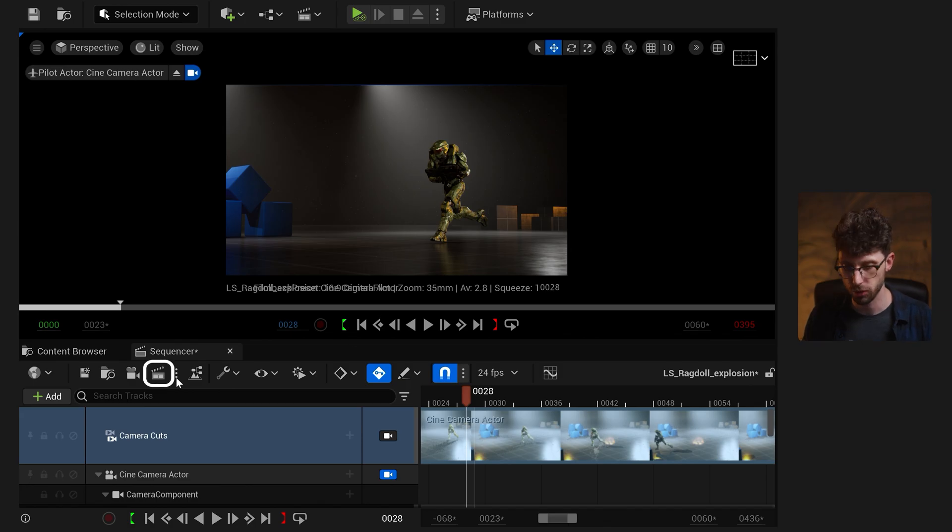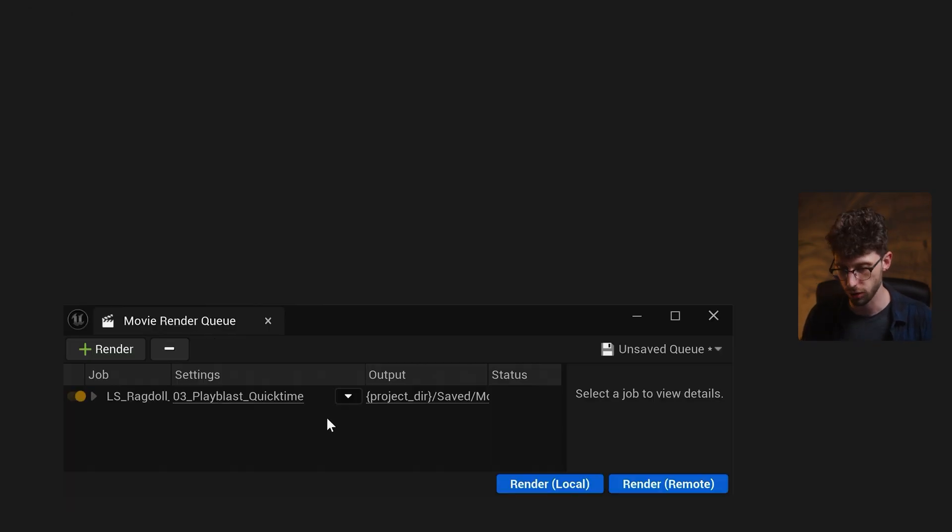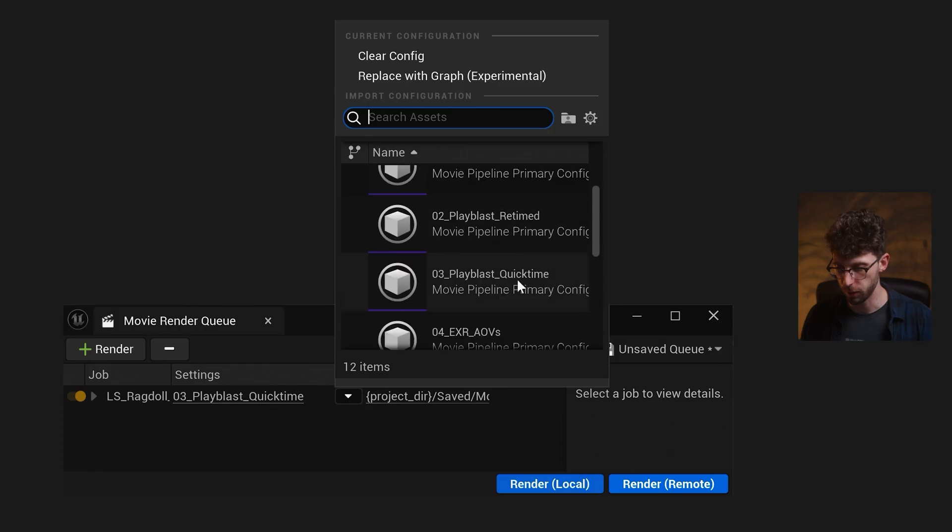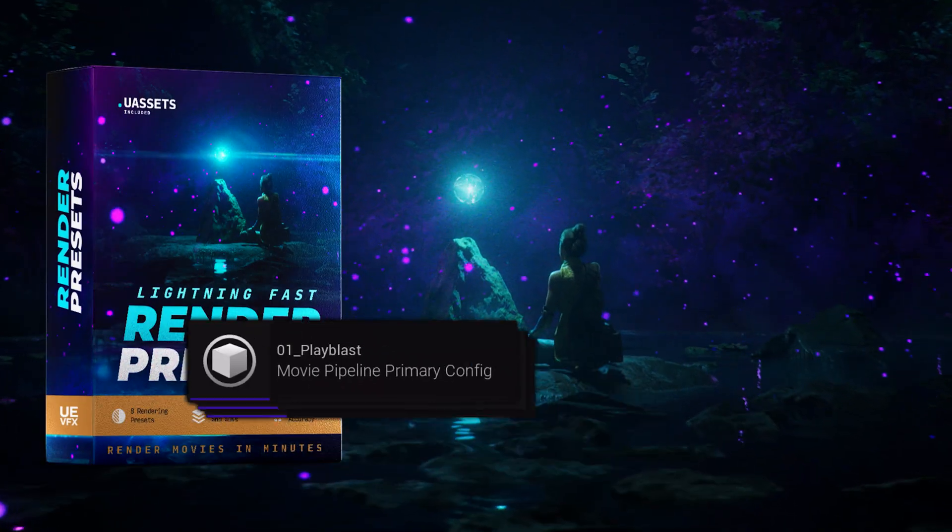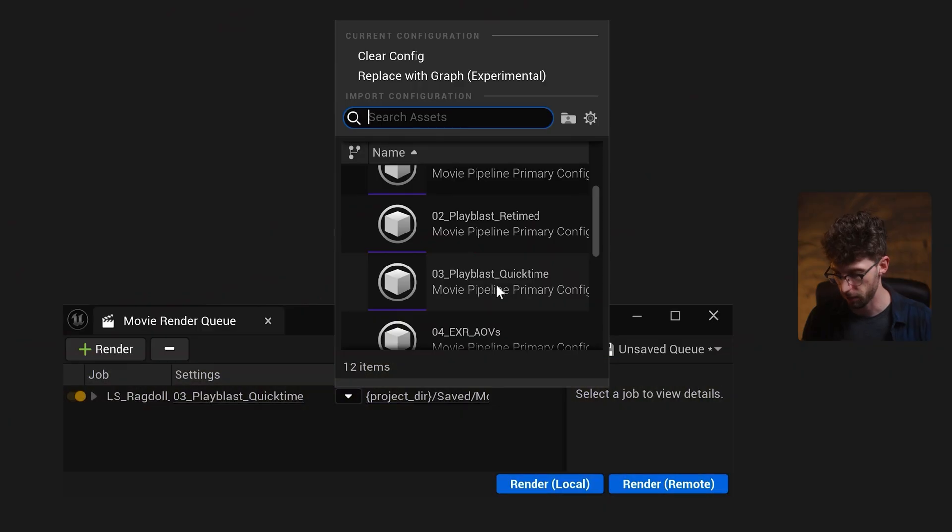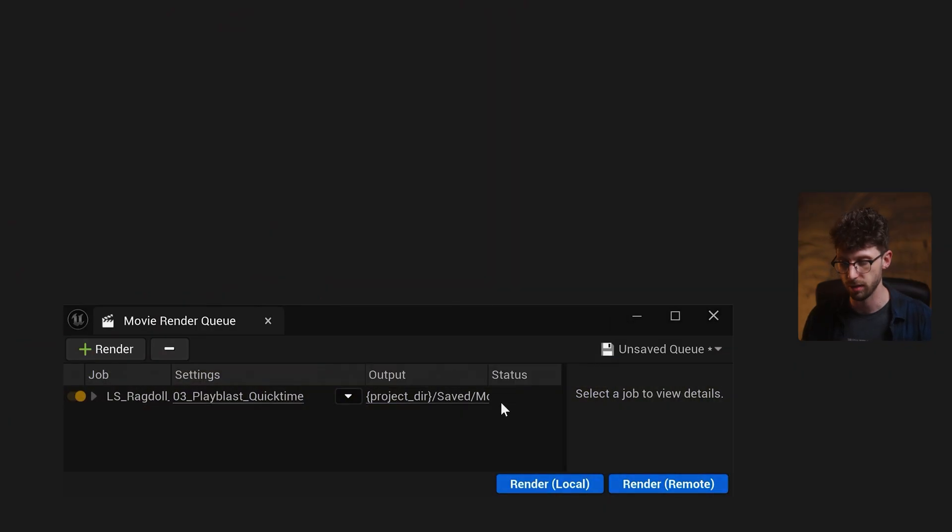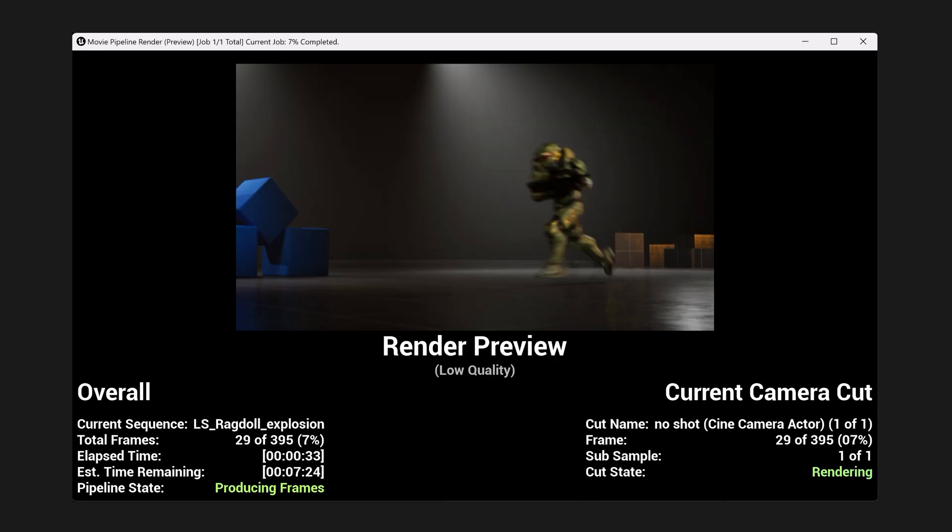Then to render this out, just click on your clapperboard icon to launch movie render queue. I'll choose one of our lightning fast render presets, which is a free bonus when you sign up for Unreal Fundamentals, and I'll pick the Play Blast quicktime preset, and I'll press render local. And just like that, we've rendered out our physics.